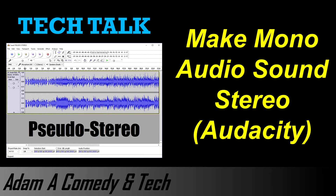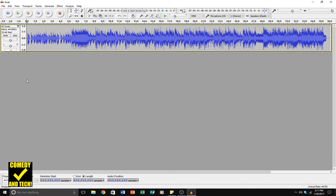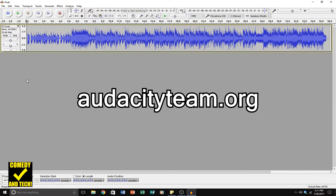Today I'm going to show you how to make mono audio sound stereo in Audacity. If you don't have Audacity, it's a free open source audio editing software available at audacityteam.org.